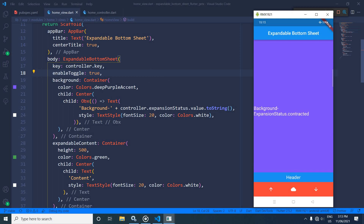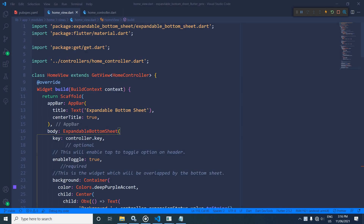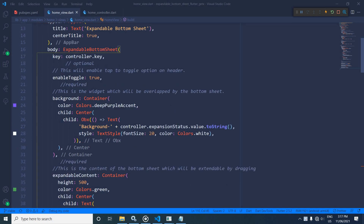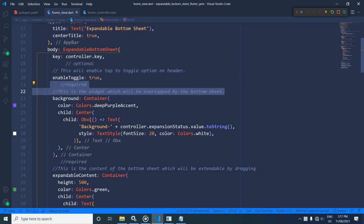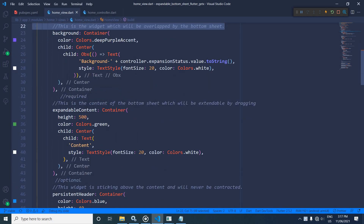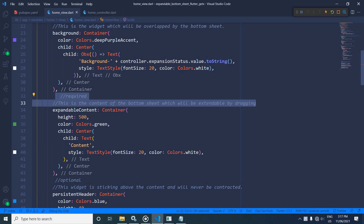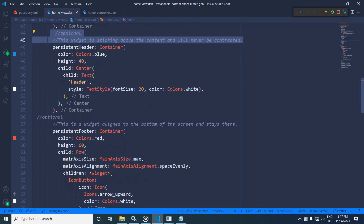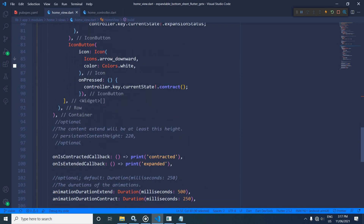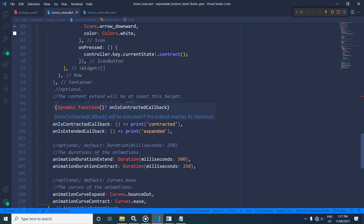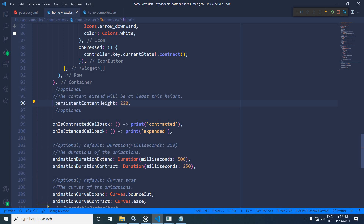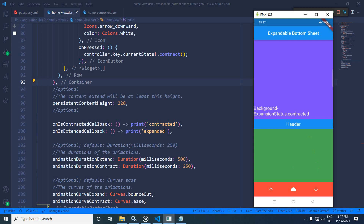This expandable bottom sheet contains some more optional attributes. For enableToggle: this is optional and enables tap-to-toggle on the header. For background: required. For expandableContent: required. For persistentHeader and persistentFooter: optional. It also contains persistentContentHeight — if I uncomment this and run the project, by default it is expanded up to the specified height of 200, meaning the content will extend at least to that height.